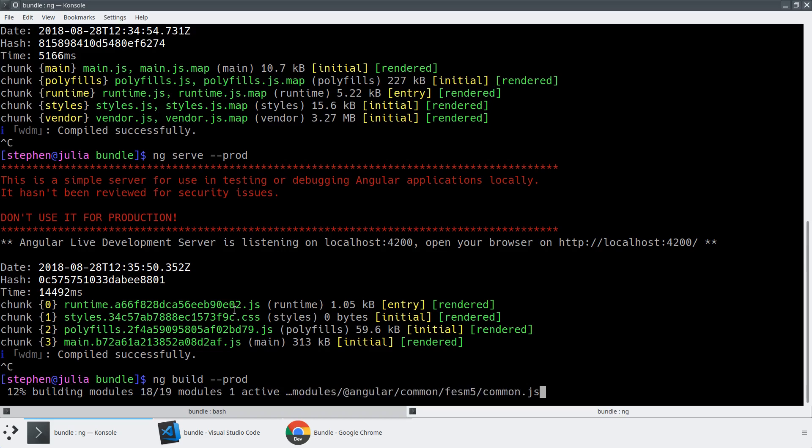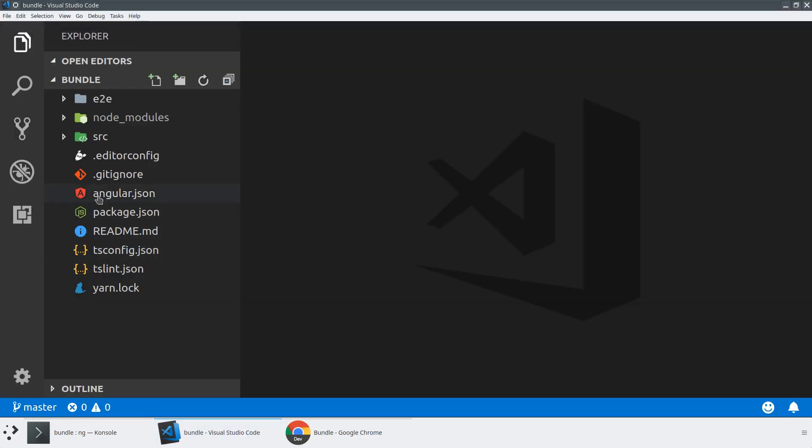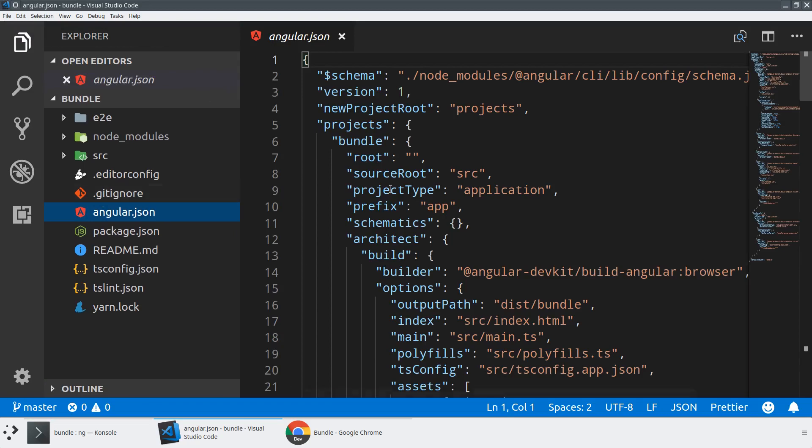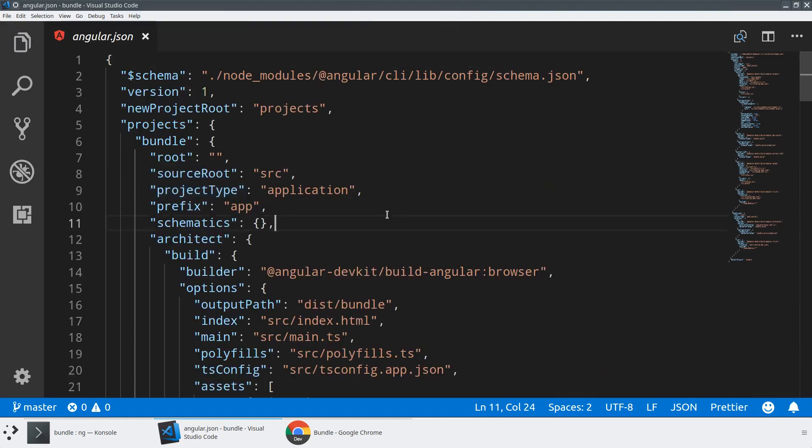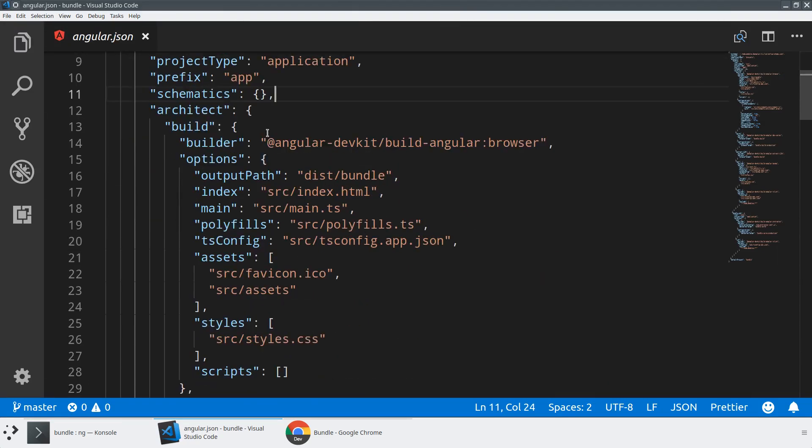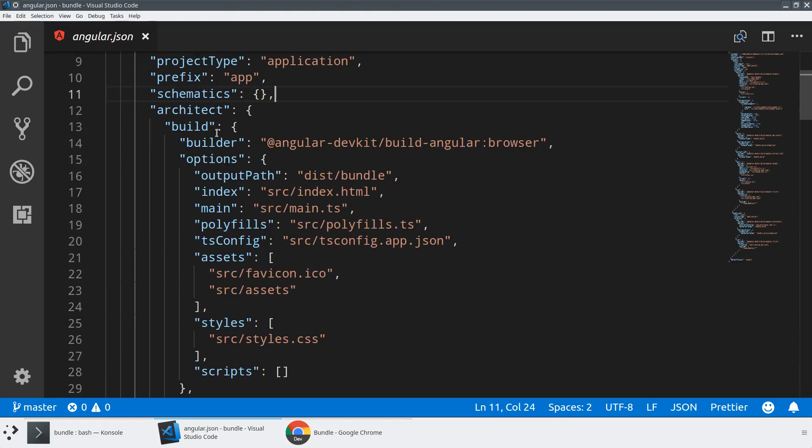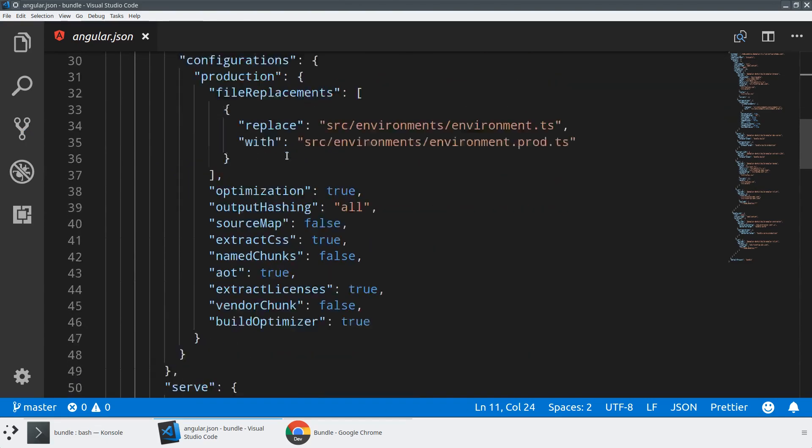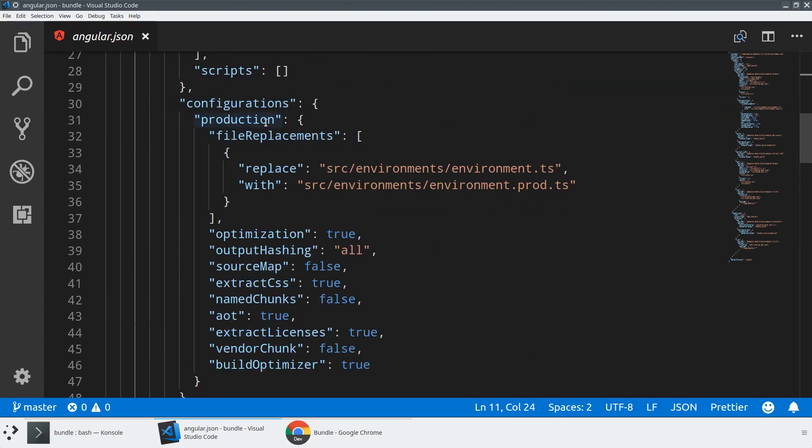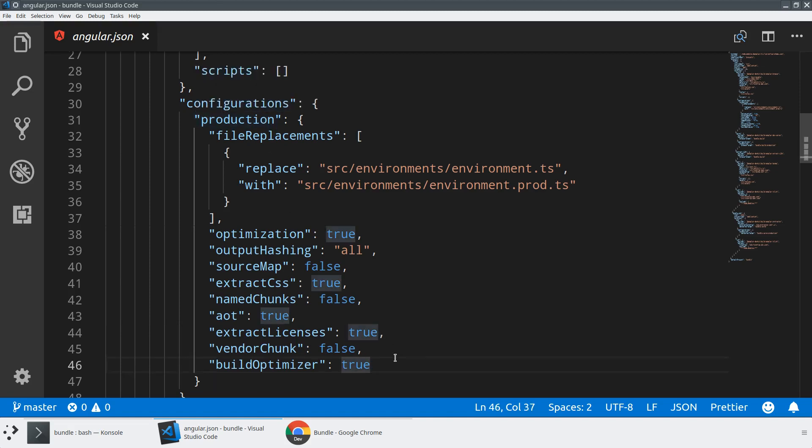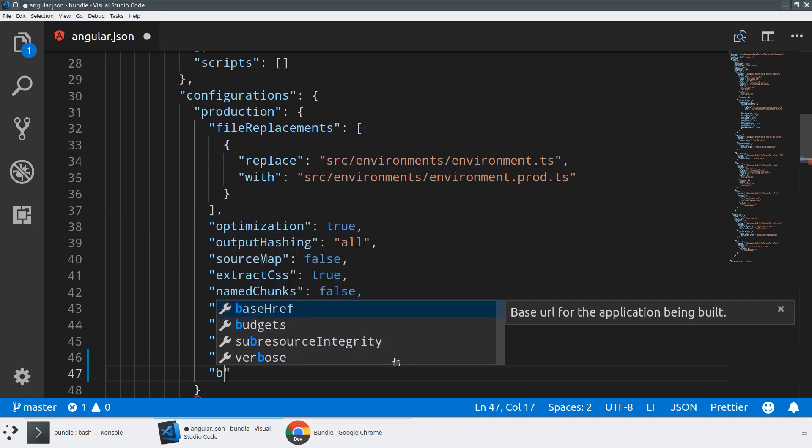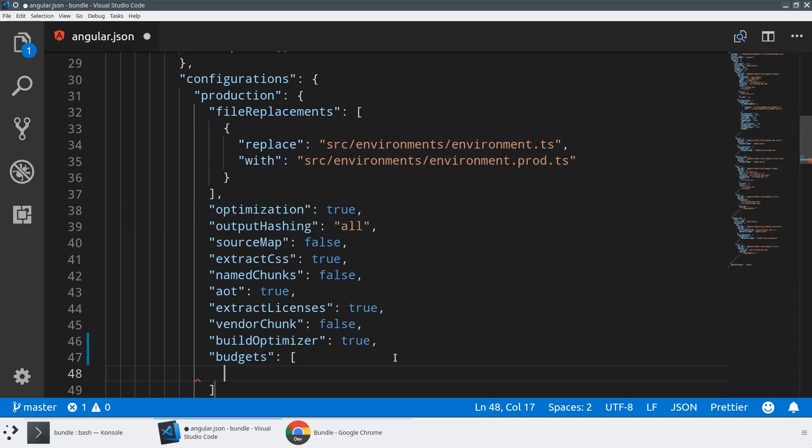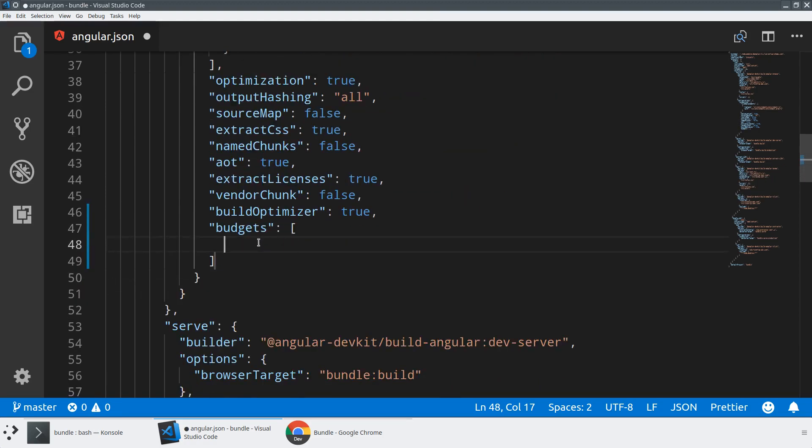So while we let this run in the background, we're going to jump over to our angular.json file, because this is where we do our bundle budget configuration. We're going to go directly into the production configuration. Because in general, you don't really care about development. What we can do here is add the budgets key. And the budgets key takes an array of budgets.